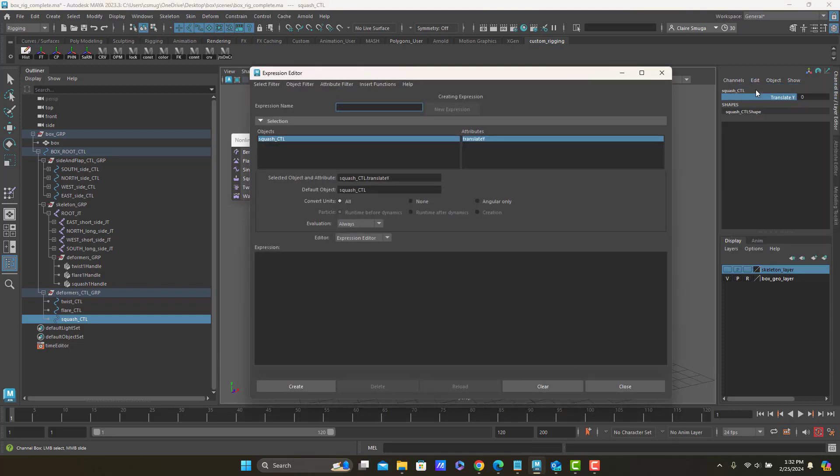There are some good things about the Expression Editor and some really terrible things. The first thing that's good is it does show me my selected object and my selected attribute, and then it tells me how to write them.